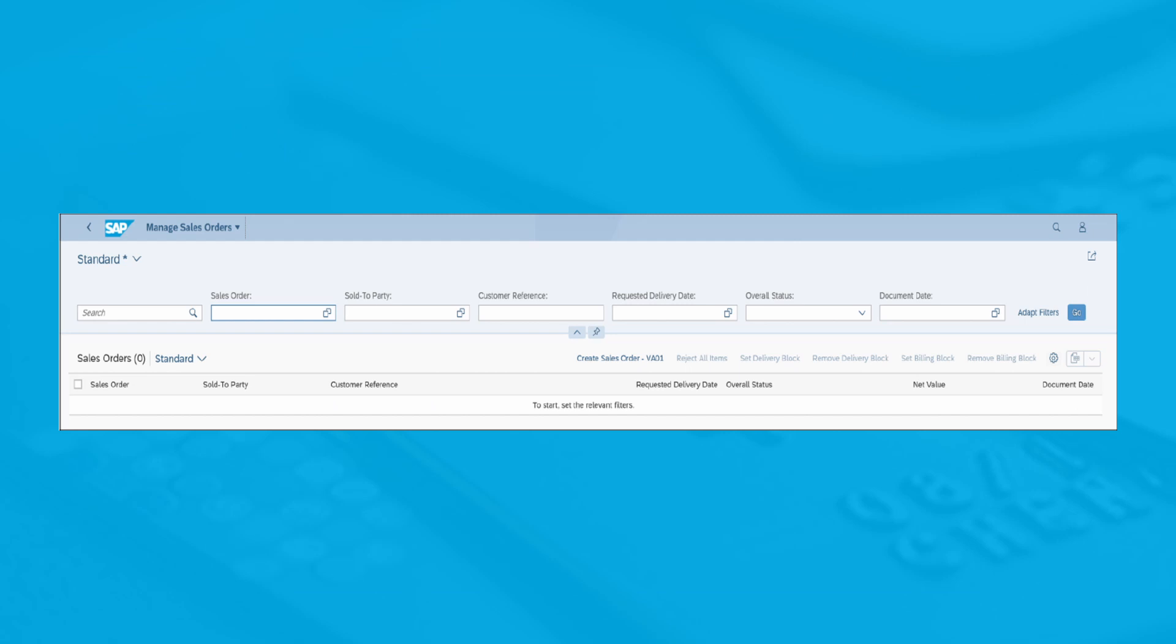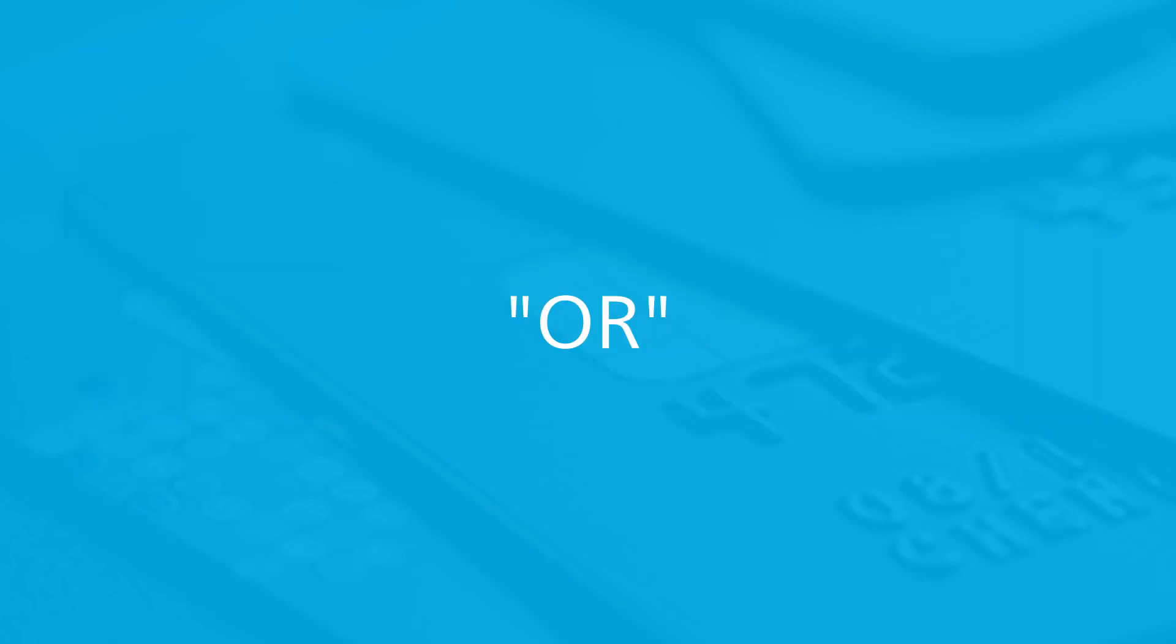Launch the Manage Sales Orders app and click on the Create Sales Order VA01 link. In the Create Sales Order screen, enter OR for the order type and sales area, as you would previously in the SAP GUI.